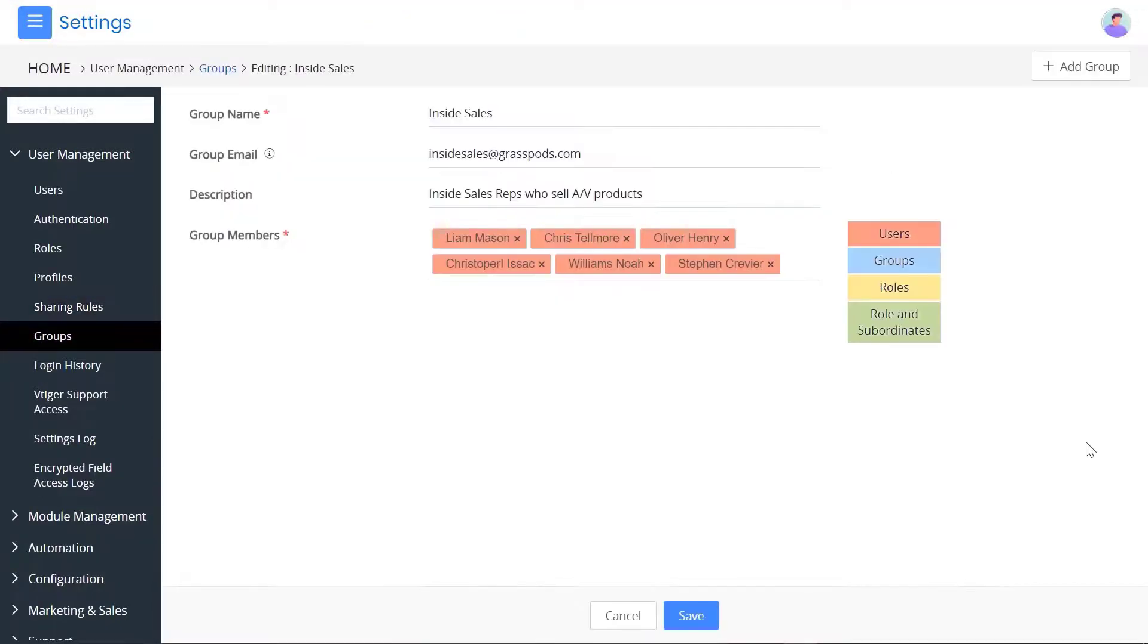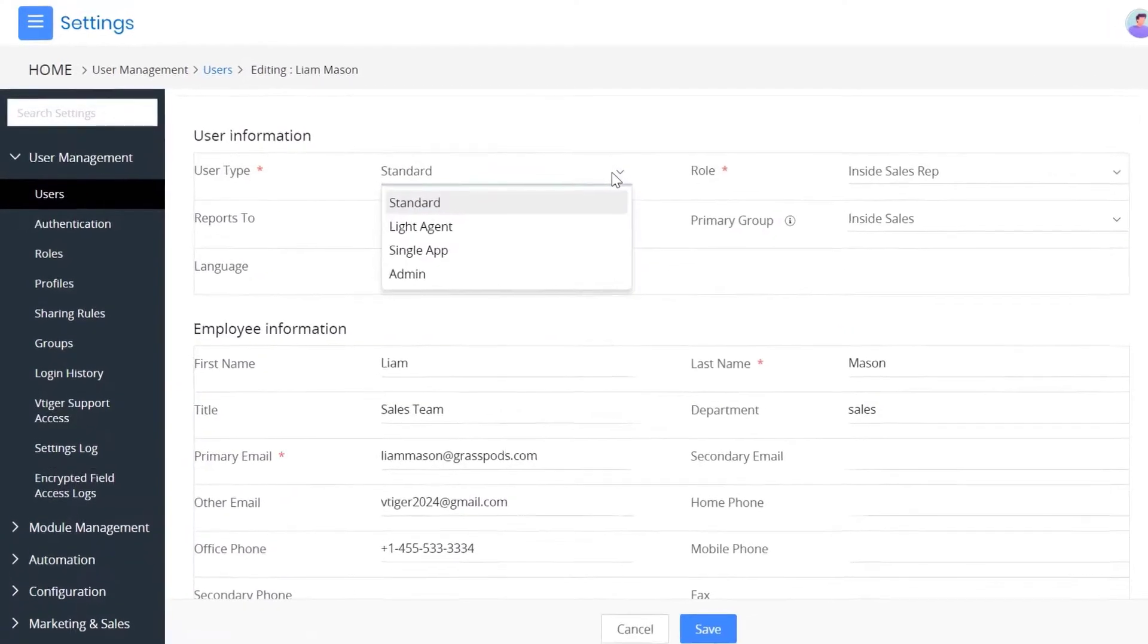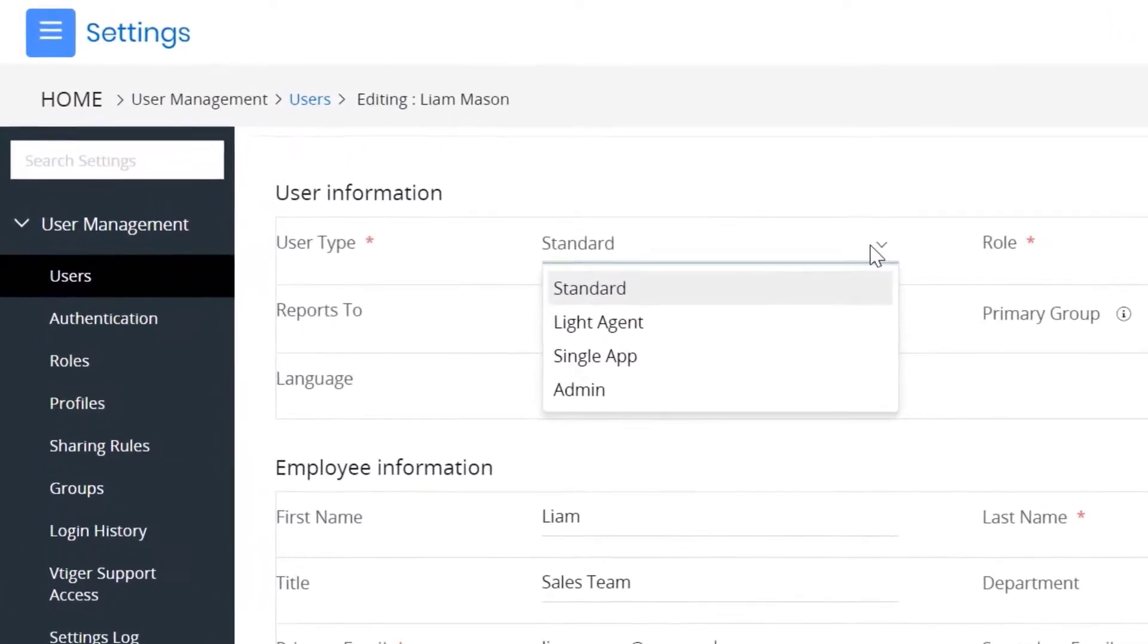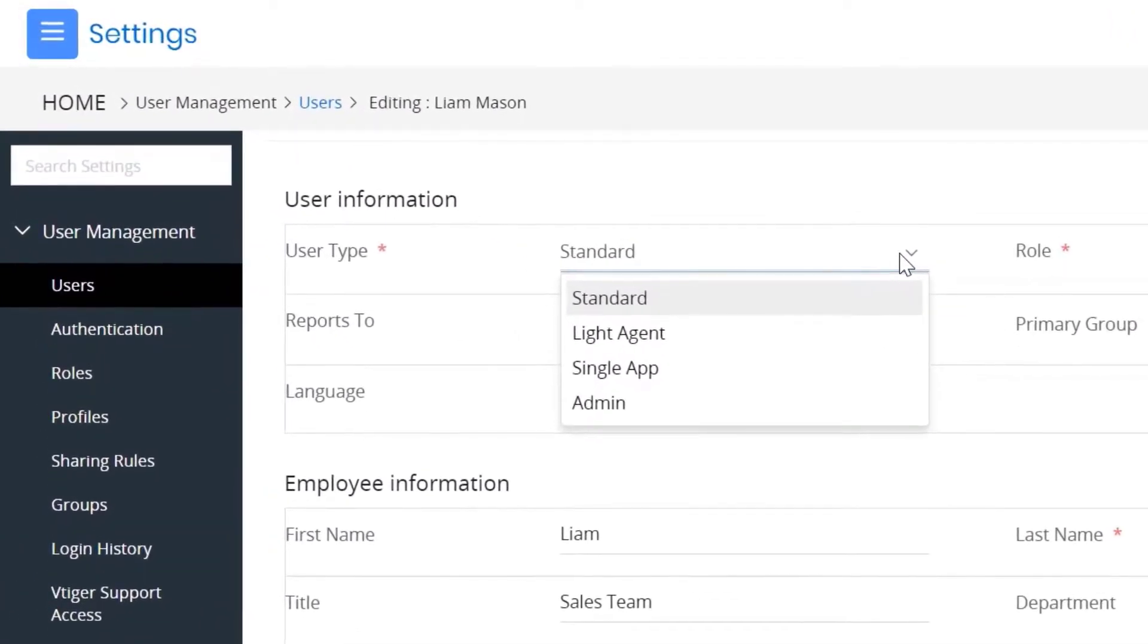You can create a group of users when you need to assign records to a team or notify. Lastly, VTagger offers standard single-app user and light agent license types to provide different access levels to CRM users.